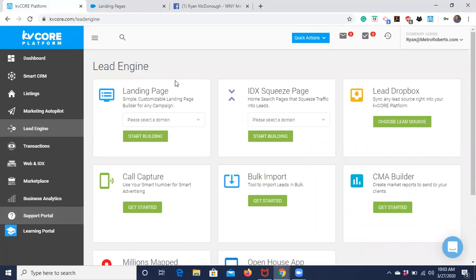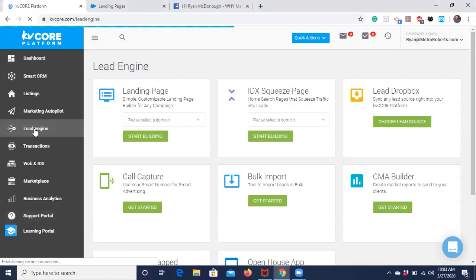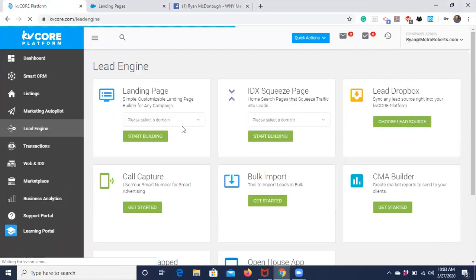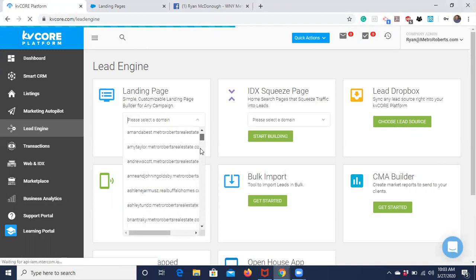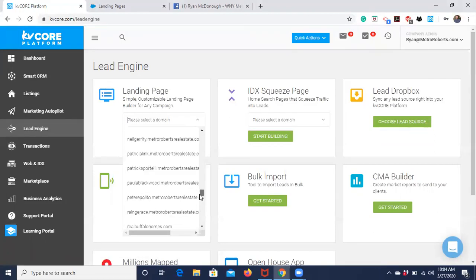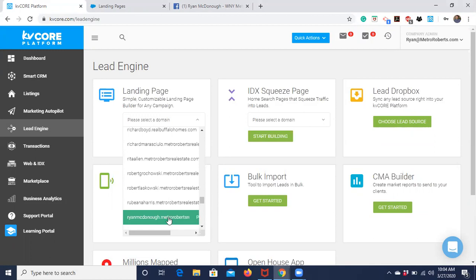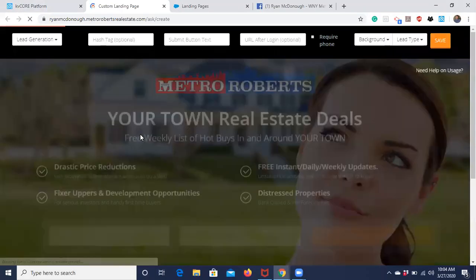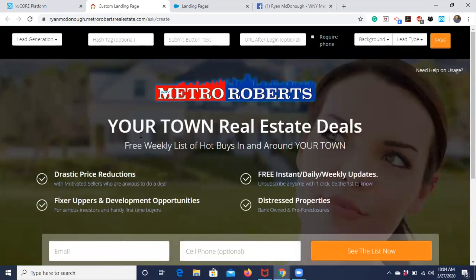Let's go ahead and look into designing a landing page. Where you're going to find landing pages is you'll come over into Lead Engine — it's the first option there. You select your domain, which for you will be the only one that shows up, and then you click the green Start Building button and it brings up a template for landing pages.